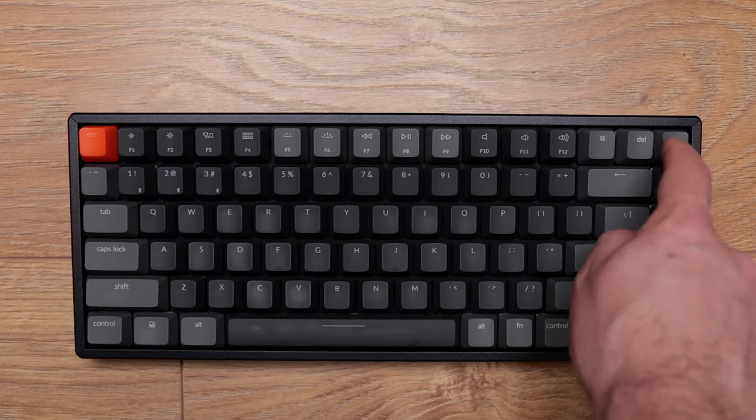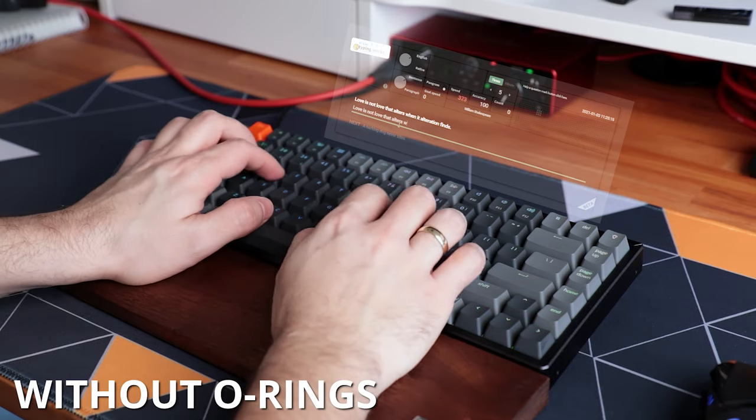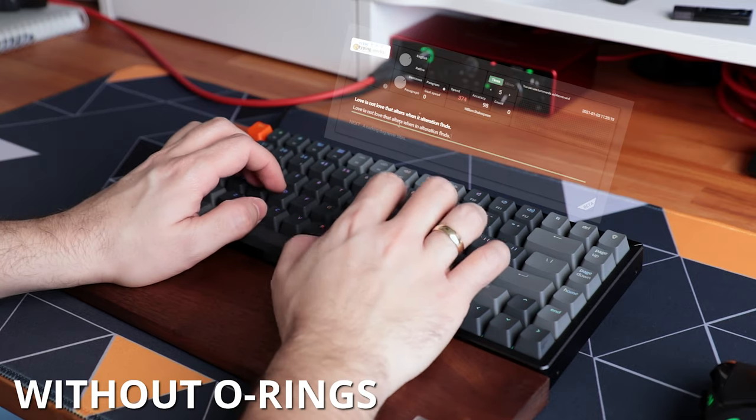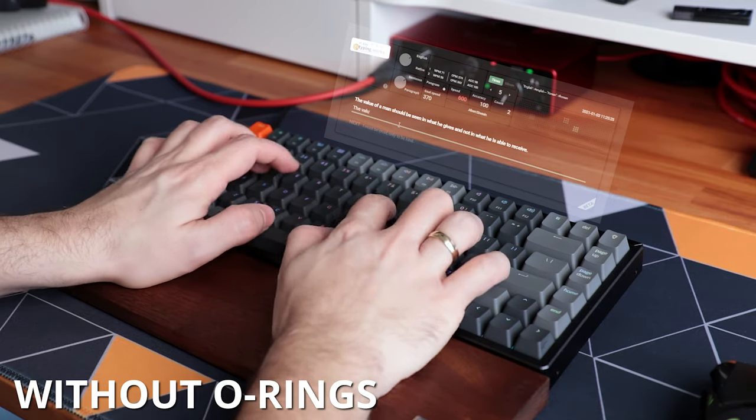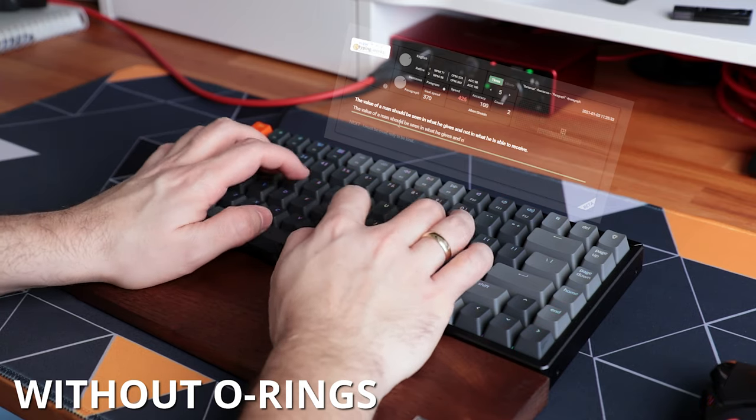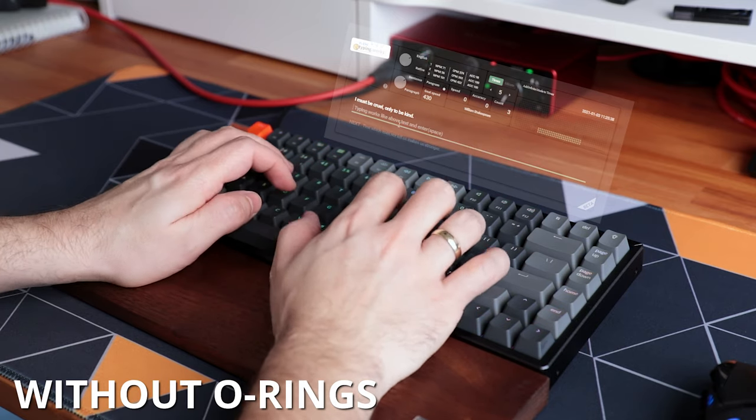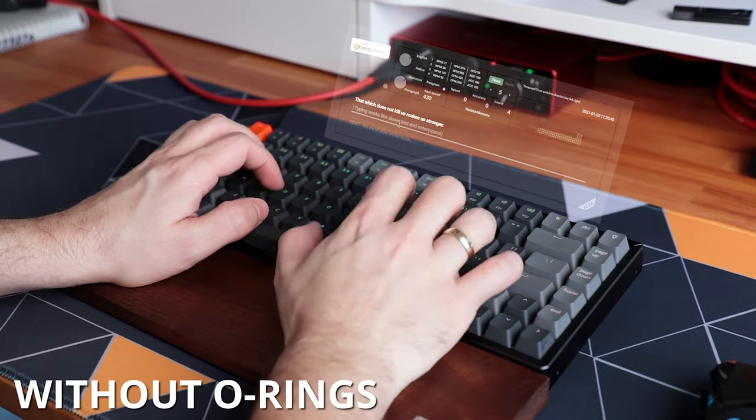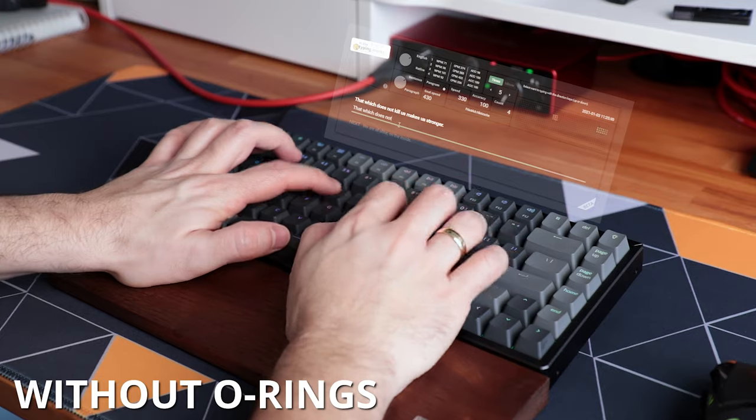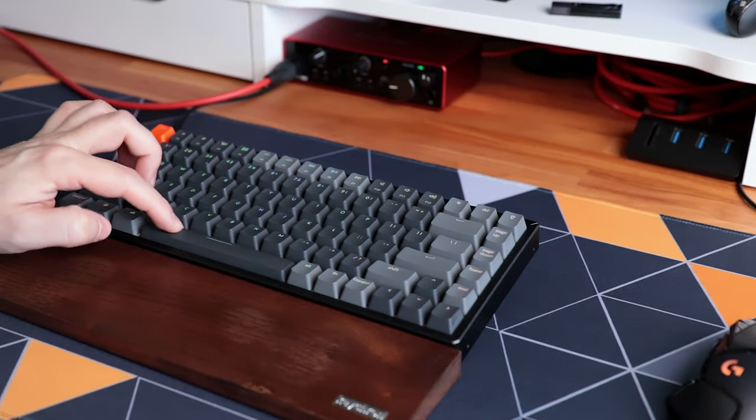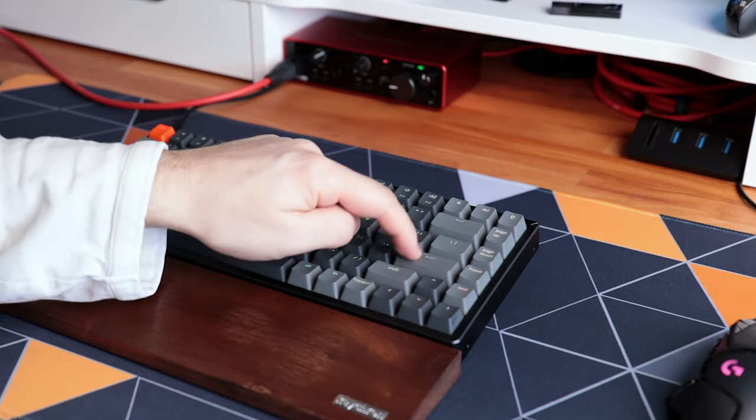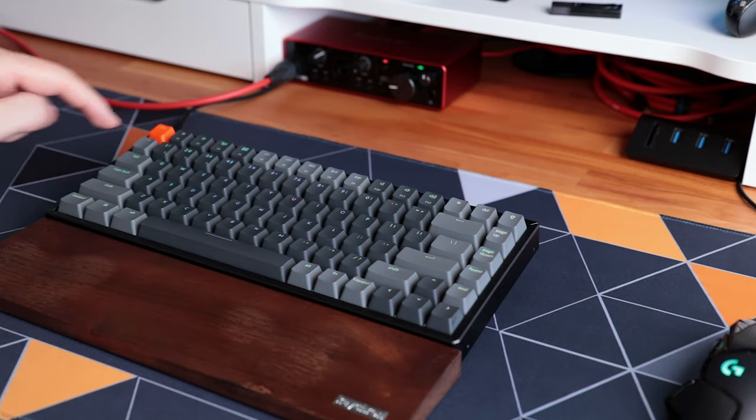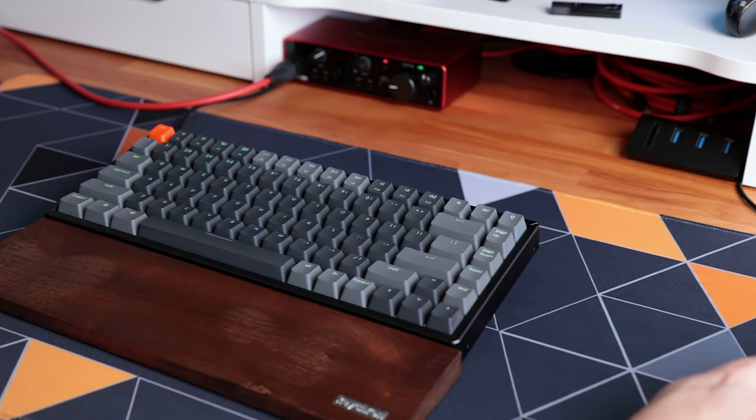And of course here is a little typing test so you can hear how it sounds.